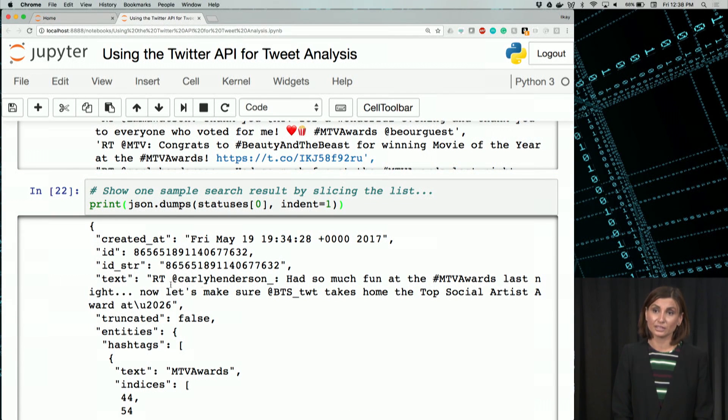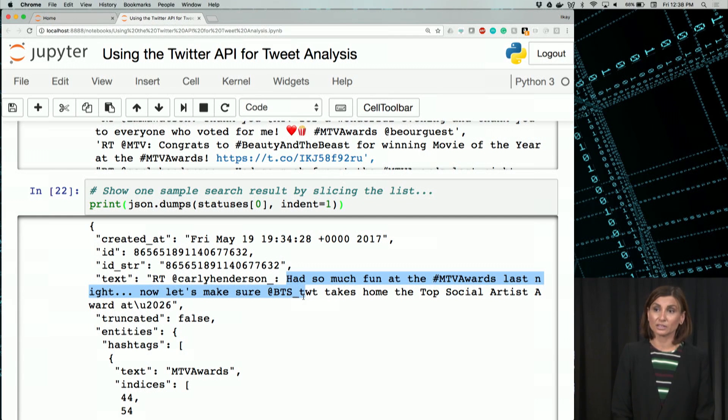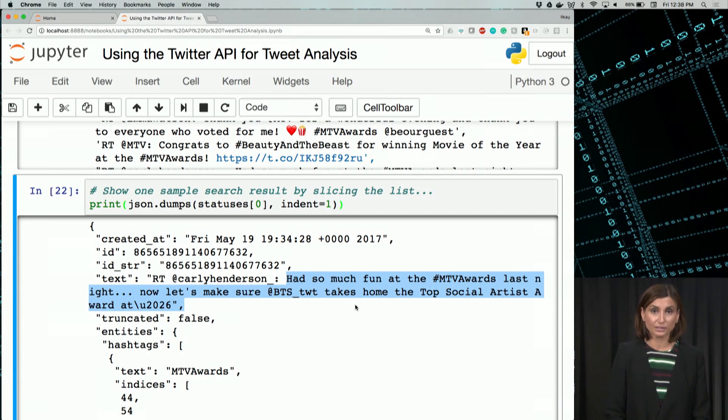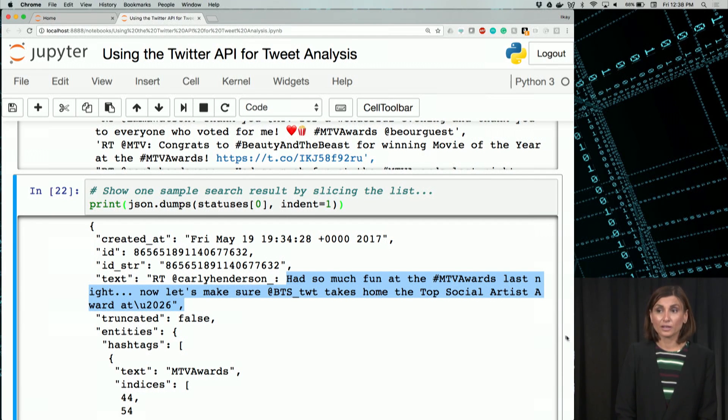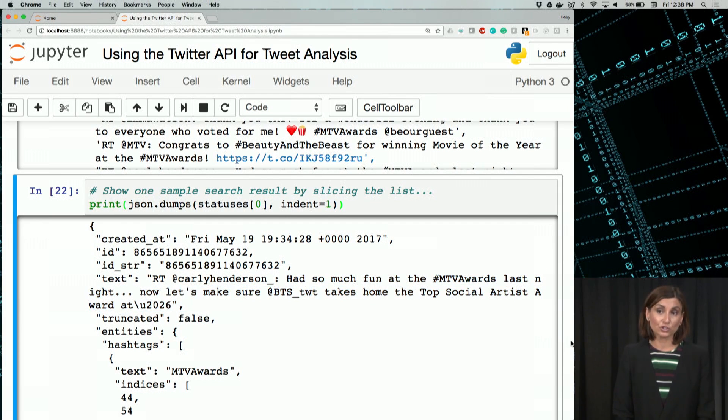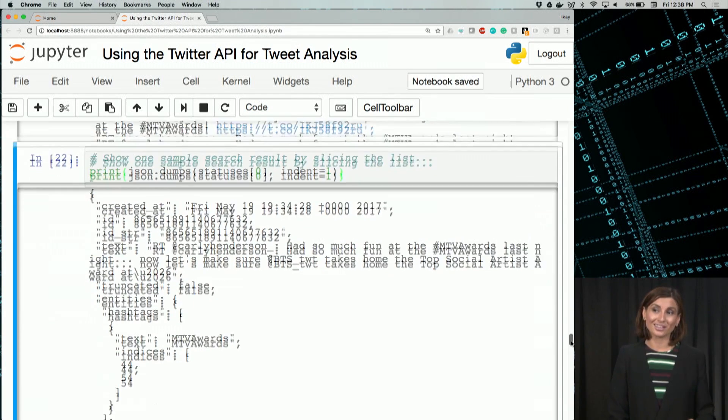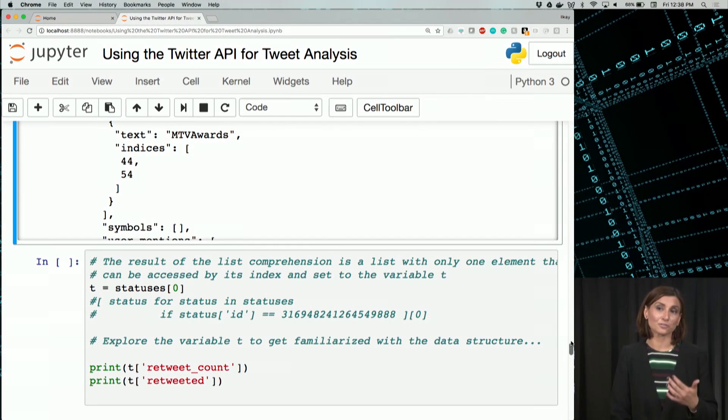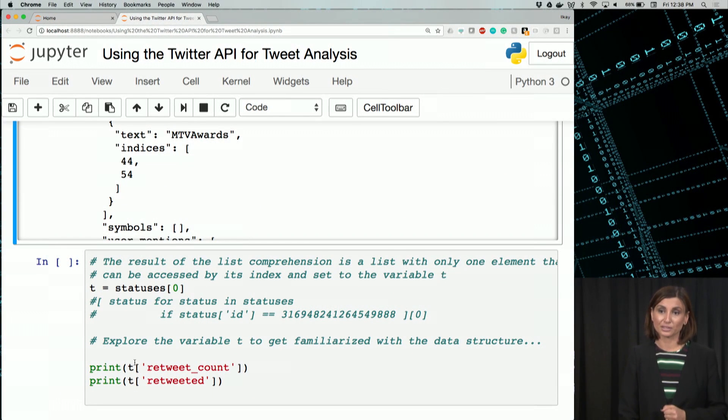And as you see here, text is a lot more clear. I had so much fun at the MTV Awards and things like that, it was a retweet. If you just use it as a JSON object, there are lots of things you can do with it.